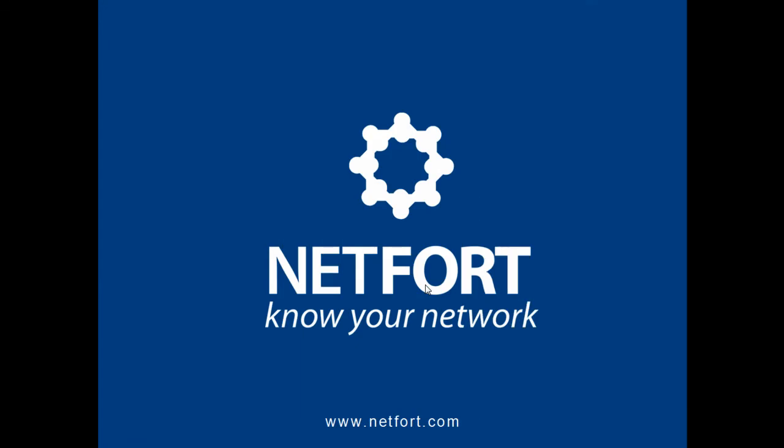So thanks very much for taking time out to listen to this video today. You can get further information on our website, www.netfort.com.